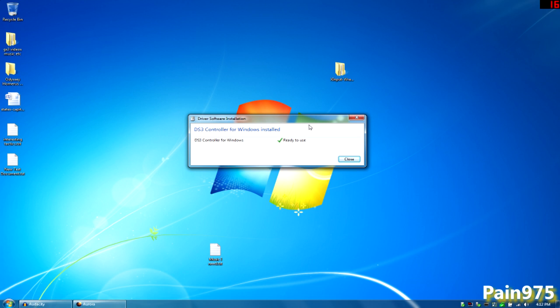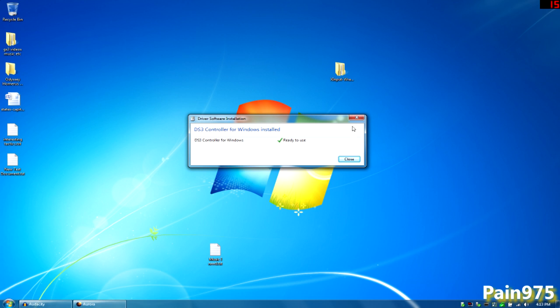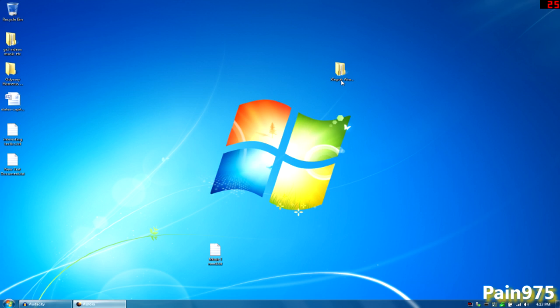Alright. It's not going to say DS3 controller for Windows installed because I've already ran through this process. It should say, if you click on the balloon tooltip that popped up right here, PlayStation 3 controller or something like that installed or USB input installed or whatever. Then if you've gotten that then you're good so far. I'm going to put my controller over here to the side and close out of that.